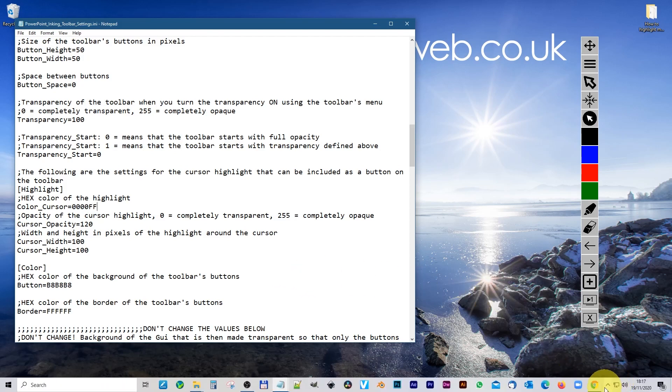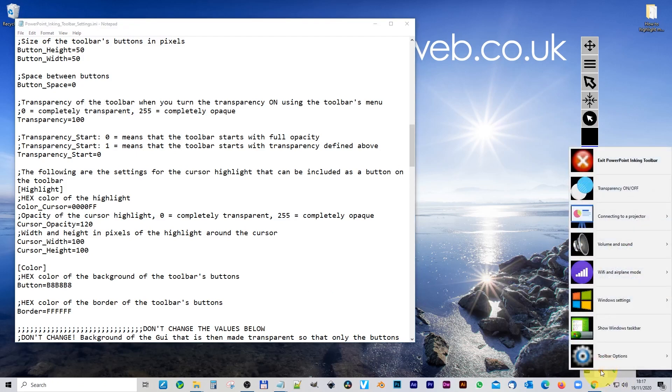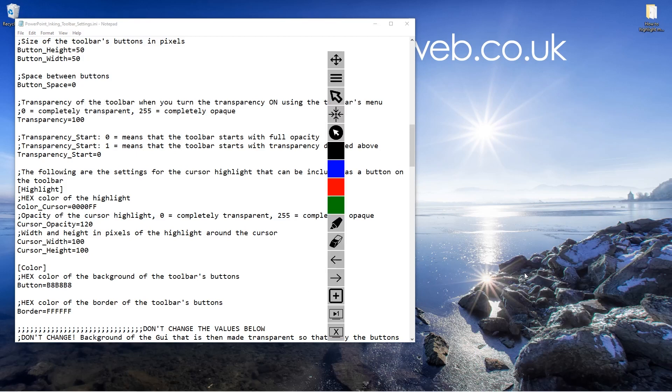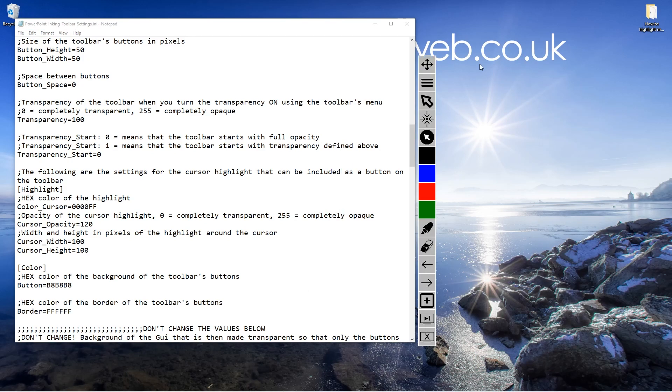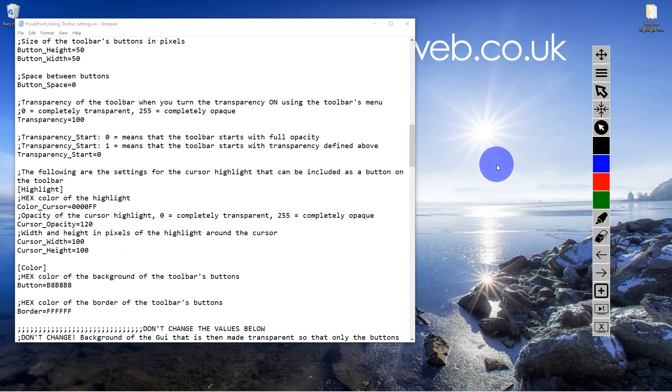If I go back down to this toolbar here, right click on it, and then go to the toolbar options and say reload toolbar. The toolbar itself reloads, and then you can click on the highlight tool again, and now you can see it's this blue shade. It looks kind of purple because of the transparency.